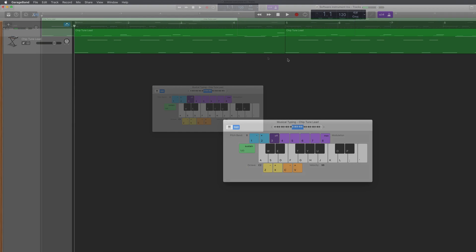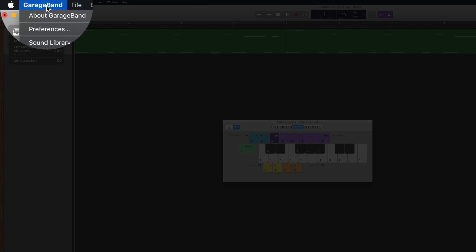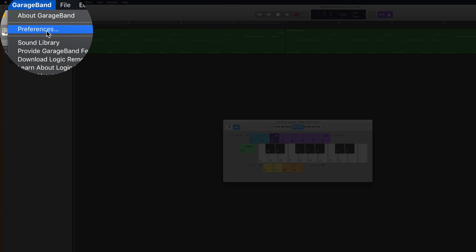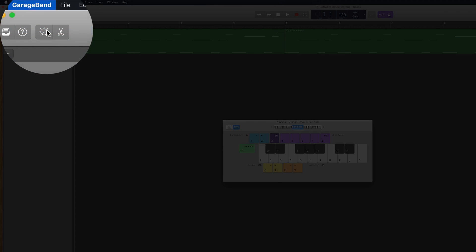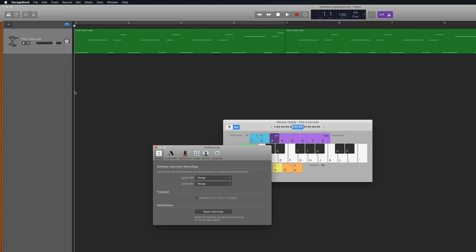To do this, head to GarageBand in the toolbar at the top and click preferences. In general preferences, choose Create Takes from the Cycle On pop-up menu.